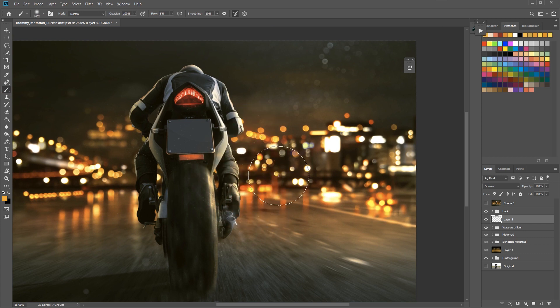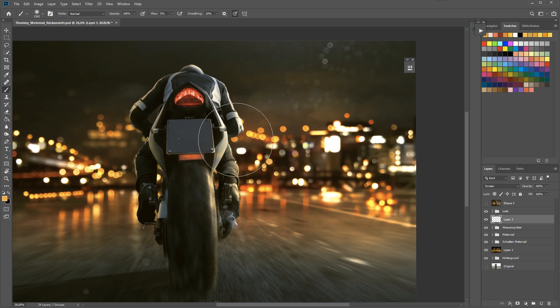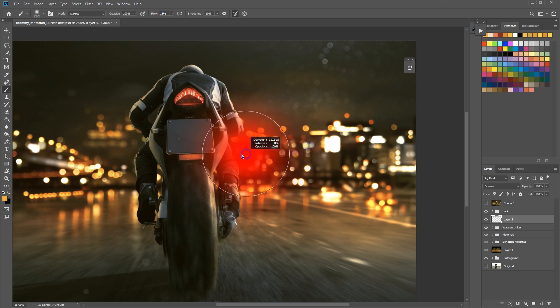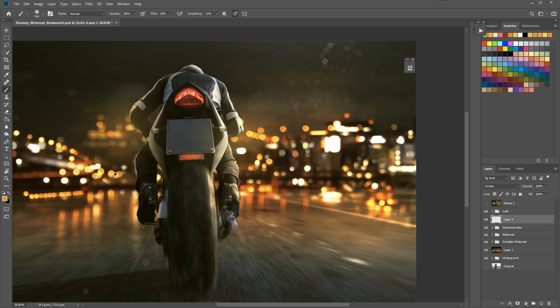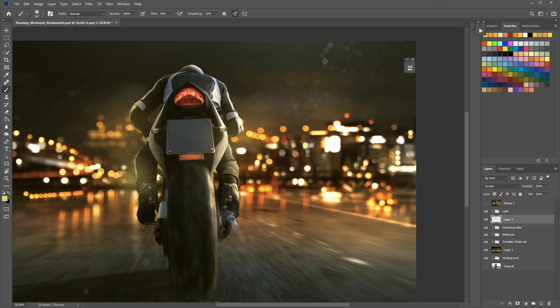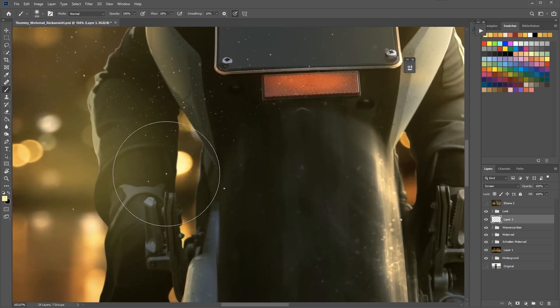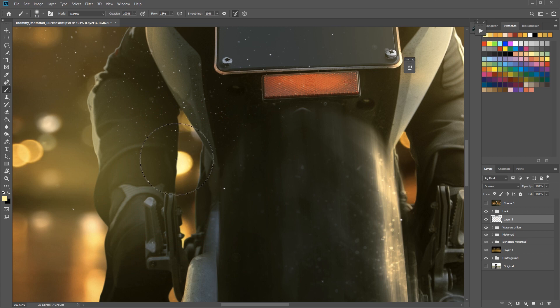So this was the first technique. Now I will show you how the second technique works and this technique is all about glows and creating spill lights and things like that. I will change the blend mode to screen and you can leave the layer empty, you don't have to fill it with black.